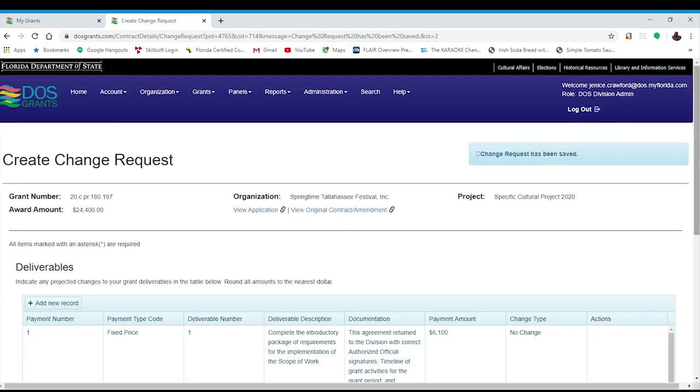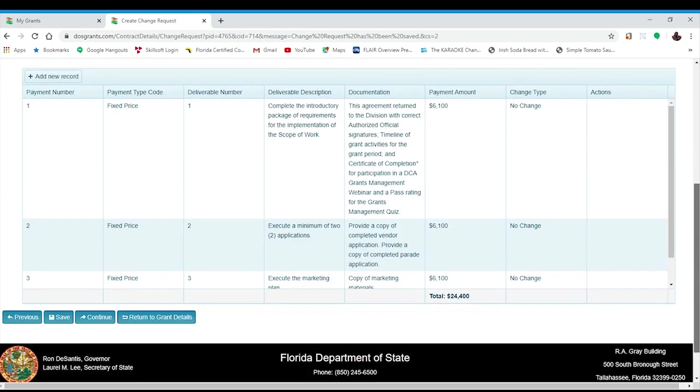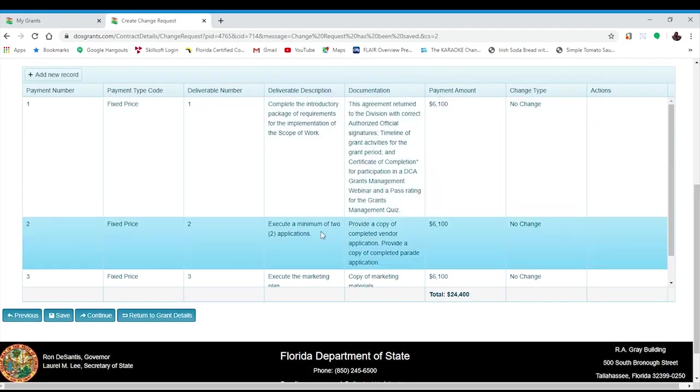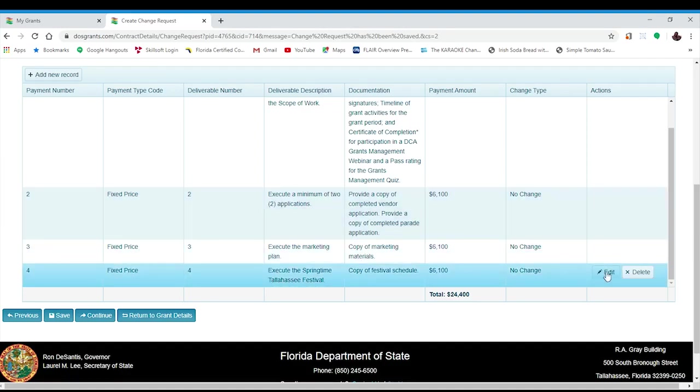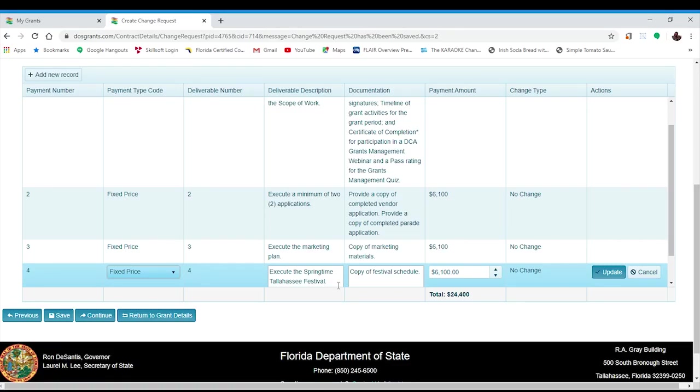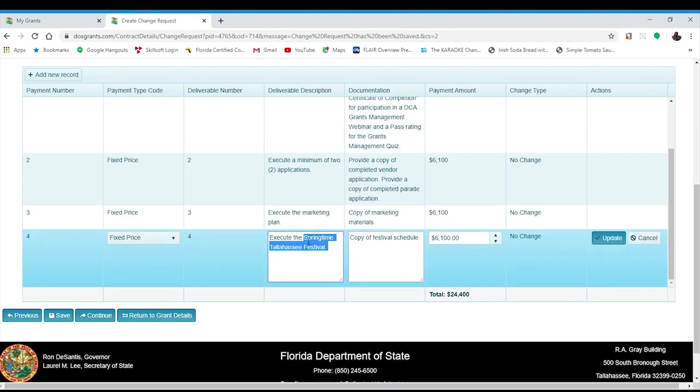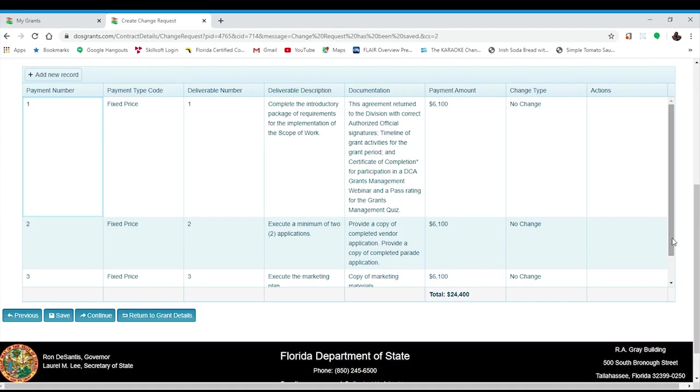You will notice that you are not able to edit any of the payments that have already been processed. However, any payments that have not been made will have an edit button in the actions column. In order to edit the deliverable text, click on the edit button. Once you are in edit mode, you will be able to change the text in the deliverable description and the documentation. Do not change the payment type or amount. Once you are satisfied with your changes, click the update button. Then you will click the continue button again.